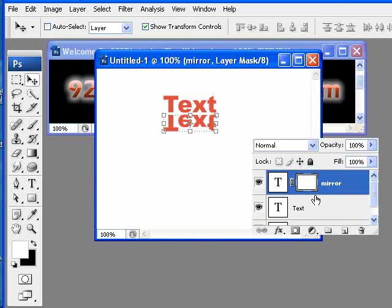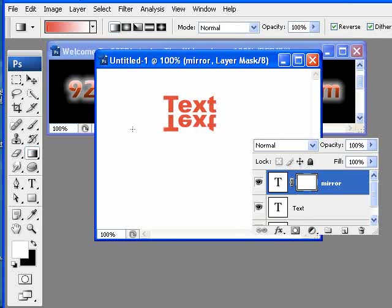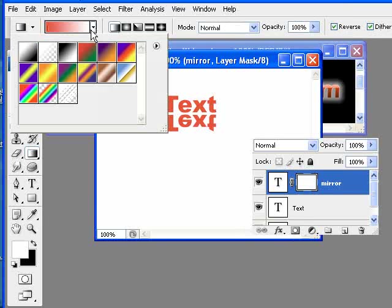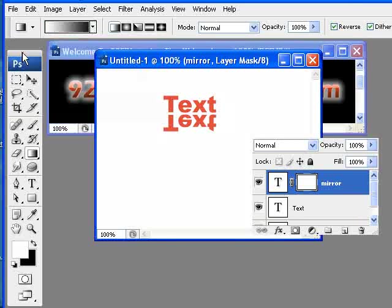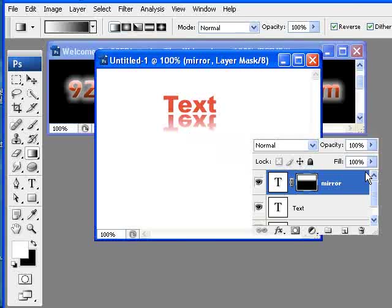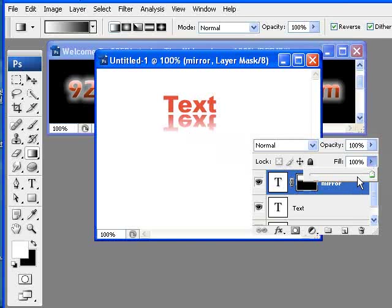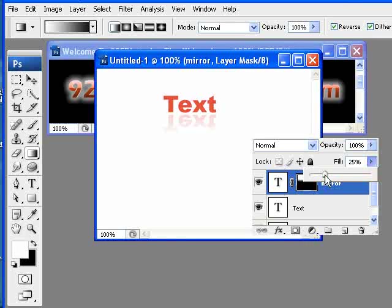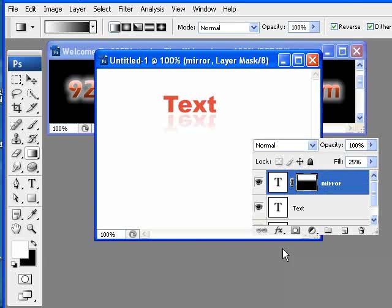So once I select the gradient mask, make sure that I'm on a linear black and white. We're going to take this and drag from the bottom up and that's going to give us that nice look. If it's not exactly what you're looking for, you can always just move this down to get the perfect look that you want for that reflection.